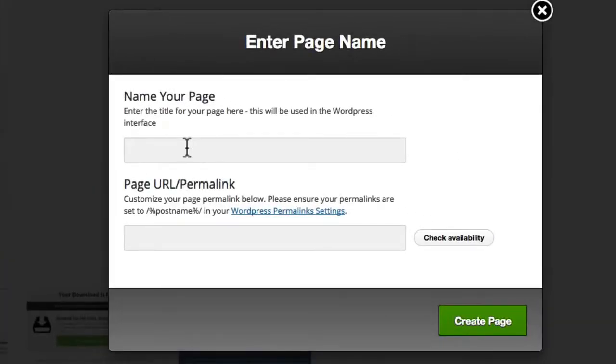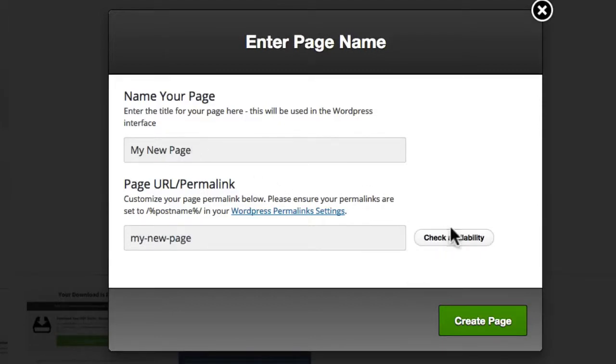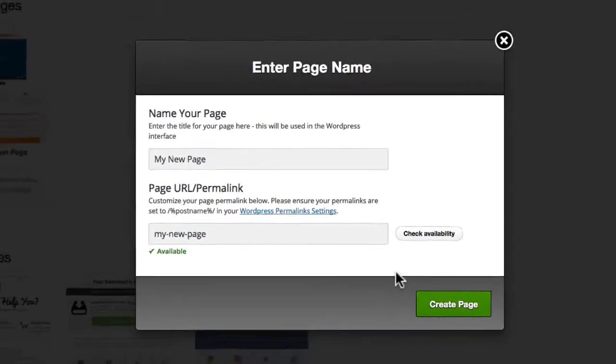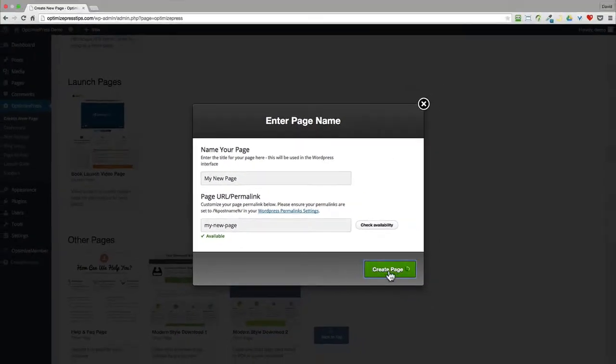From there you give the page a name. You can click on check availability to see that the page name is not already being used, and then you can click on create page.